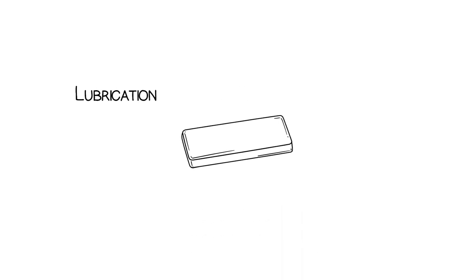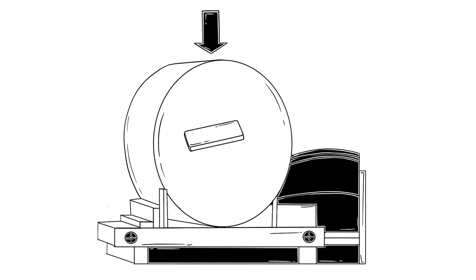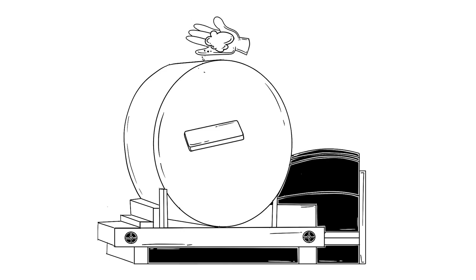In order to lubricate it, the slug is placed into the lubricator, which is basically a rotating cylinder. The lubricant spreads all over the slug until its surface is fully coated.